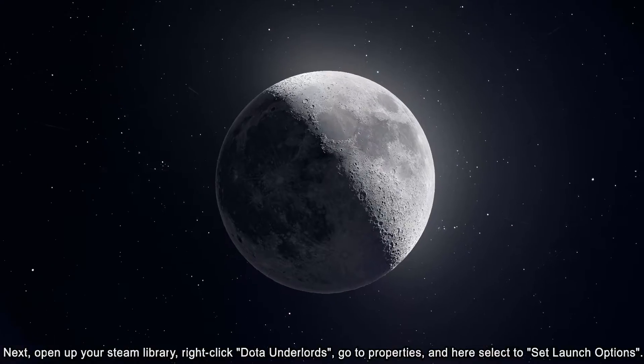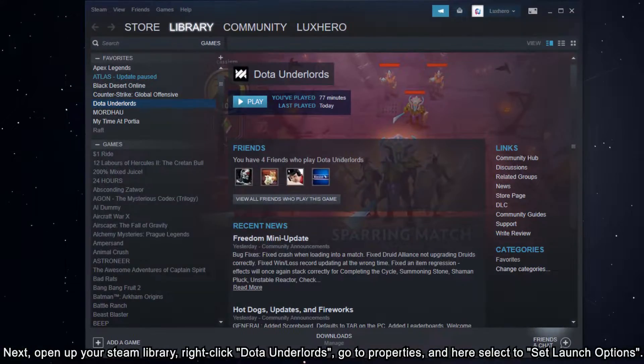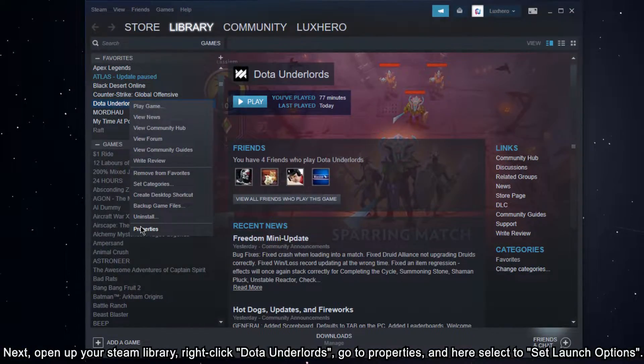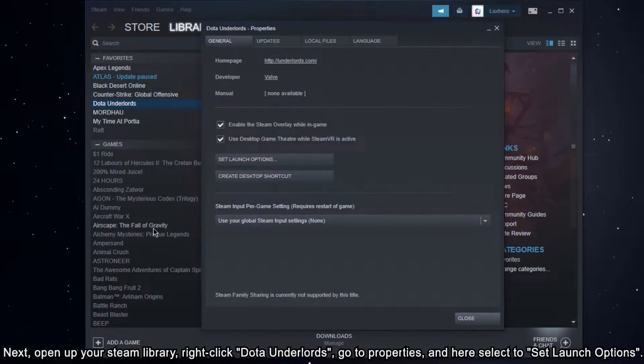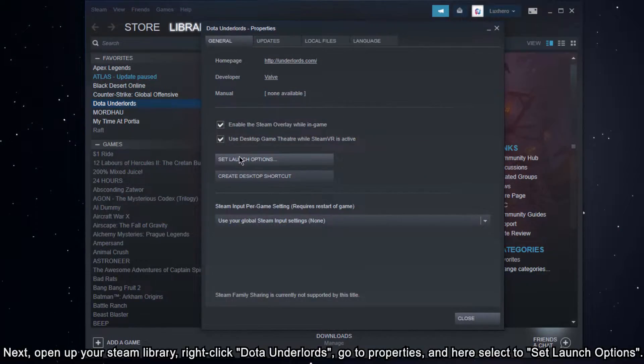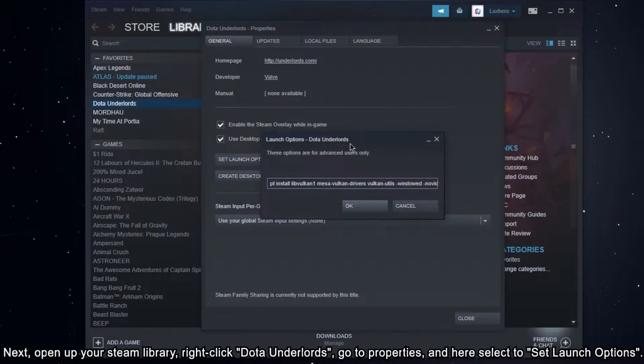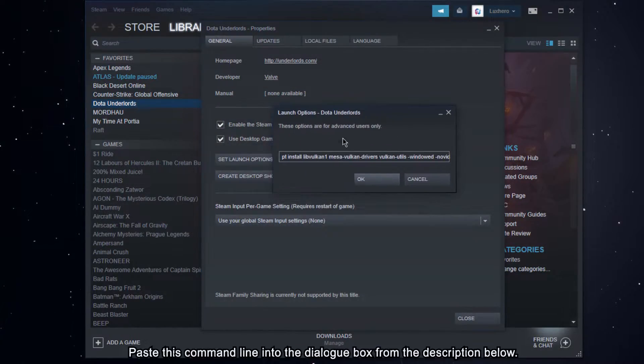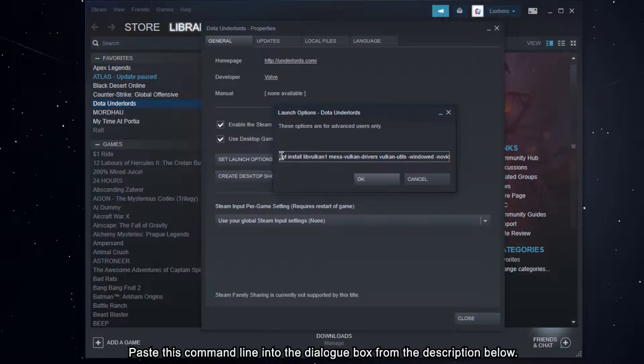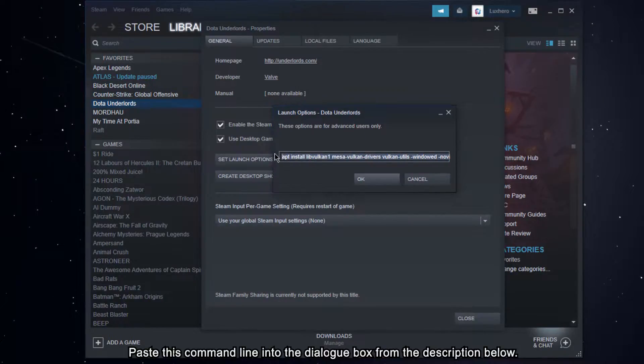Next, open up your Steam library. Right-click Dota Underlords, go to Properties and here select to set launch options. Paste this command line into the dialog box from the description below.